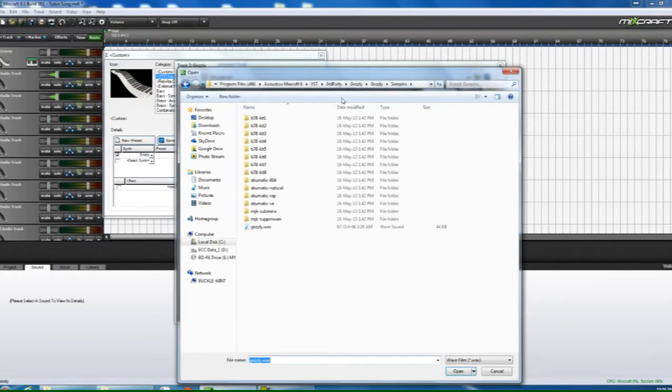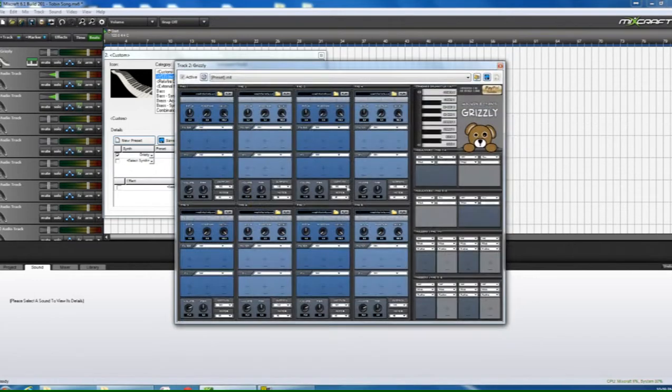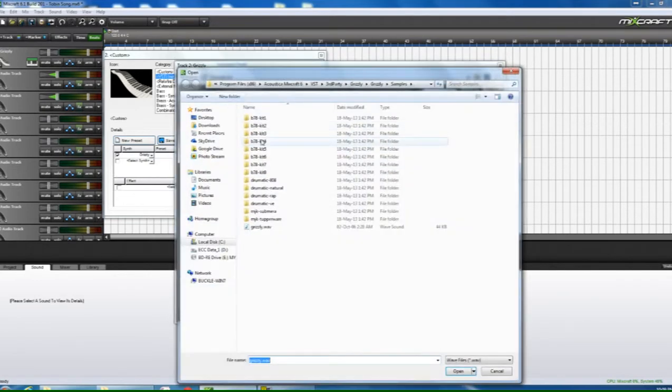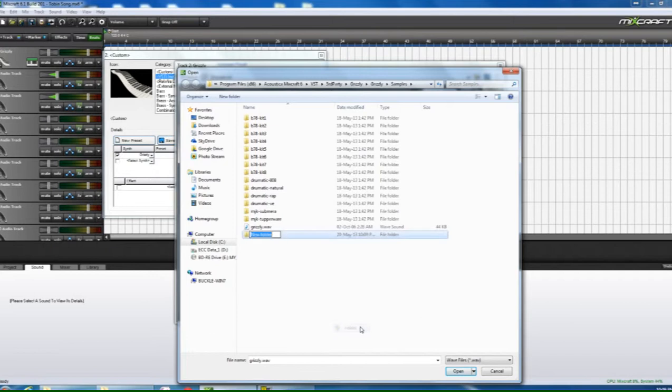And we want to make inside of the samples folder, inside of Grizzly in your VST folder, you can do it through your browser. I've just found if you just come in here and click on the browse button, it takes you straight to it. I'm going to come in and make a new folder. And I'm going to call it, let's just call it guitar drums, just for the sake of argument.